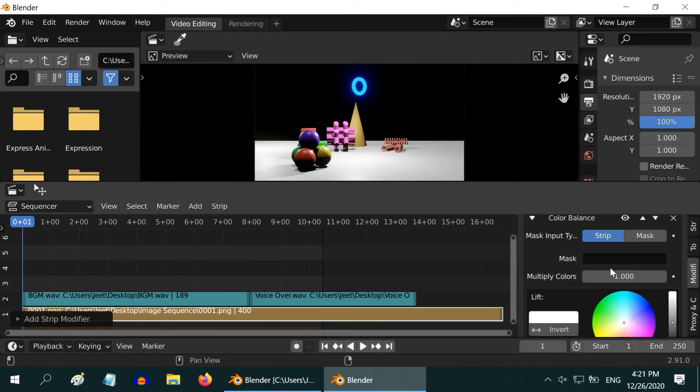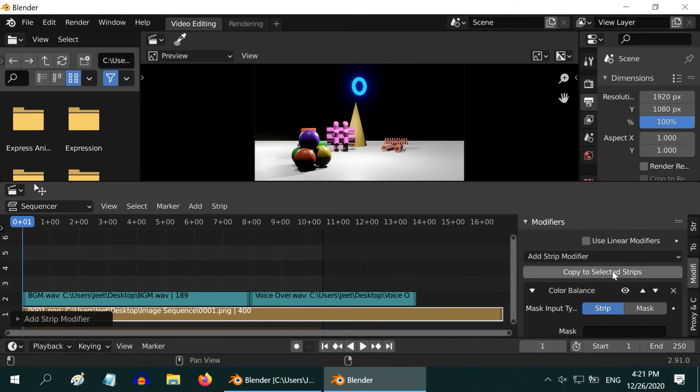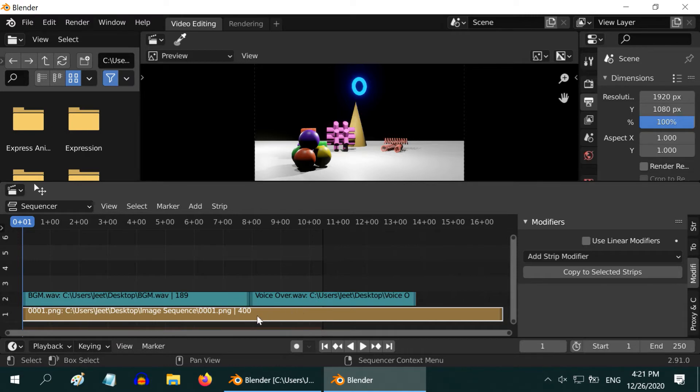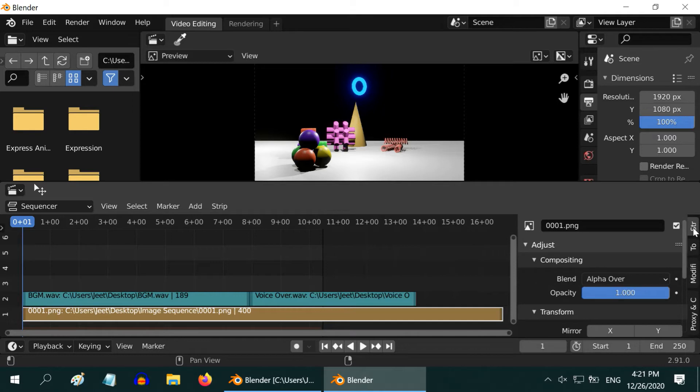That is why creating an animation in Blender is usually a two-step process. First you create an image sequence and import it into this editor, then convert it into your final video with all the after effects.